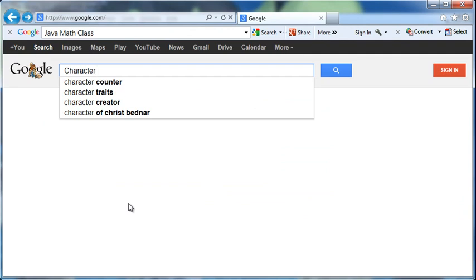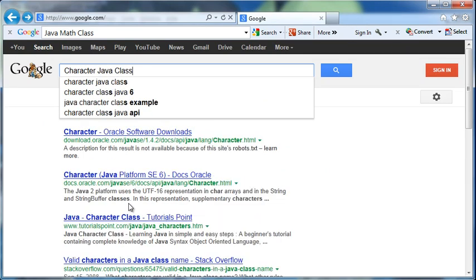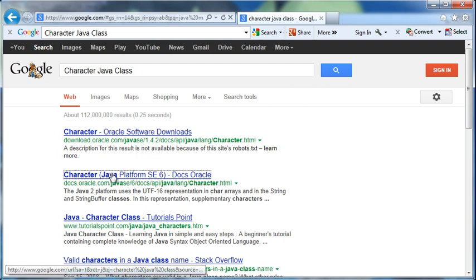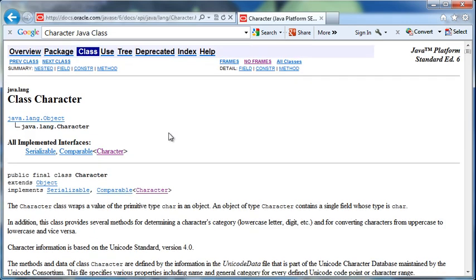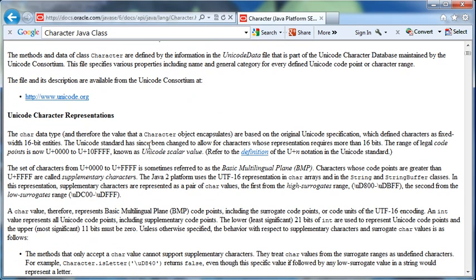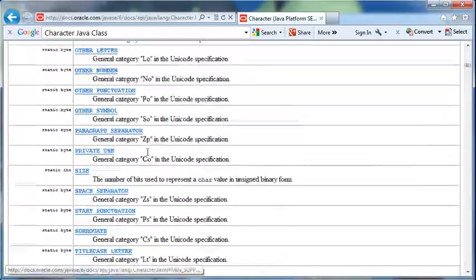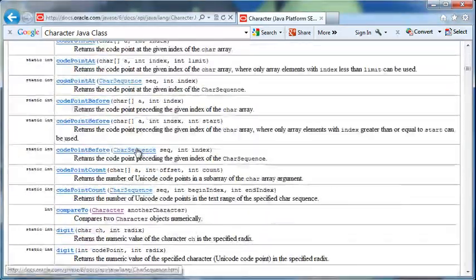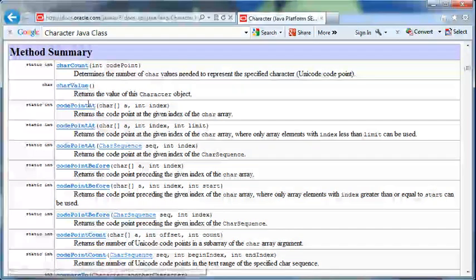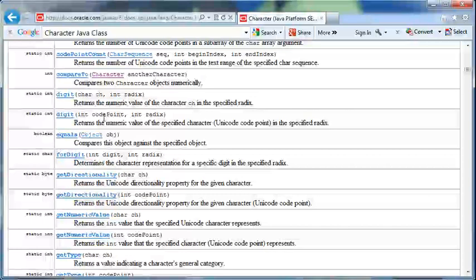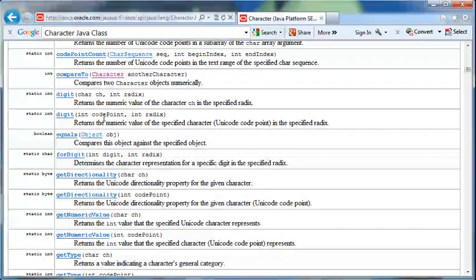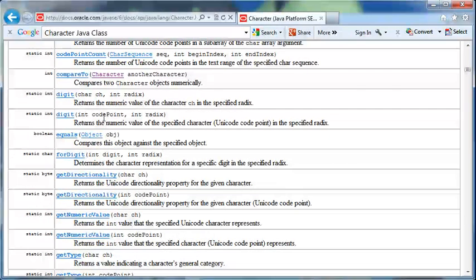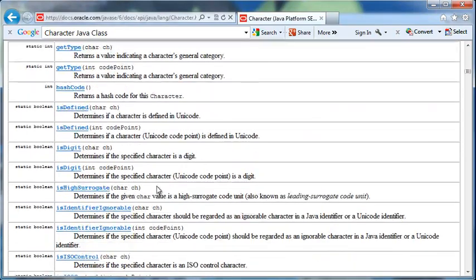So Character Java class. In this Character class, we've got some fields. Let's scroll down to the methods. So we've got these methods, and these are all the things we can do with the Character class. Again, this is something that's been built by somebody, and there's all this functionality built into it that allows us to get information about characters, manipulate the characters, lots of different things we can do.